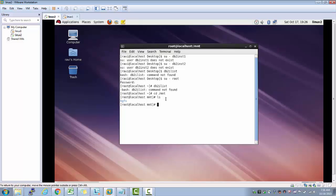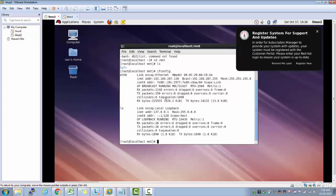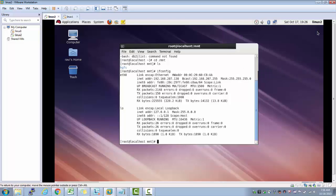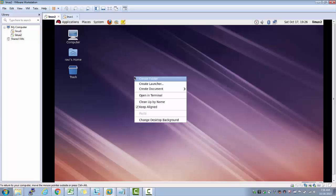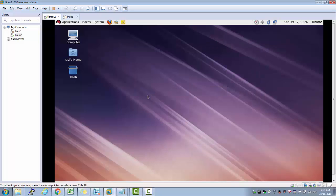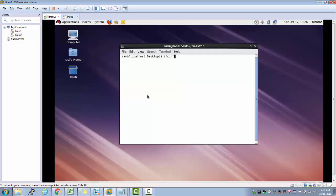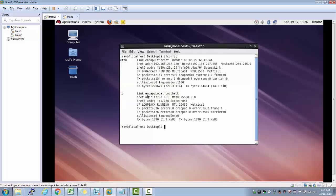If I do here ifconfig, if I don't have terminal already started, I can simply right click here and open in terminal. When I say ifconfig, it is showing me an IP address here.